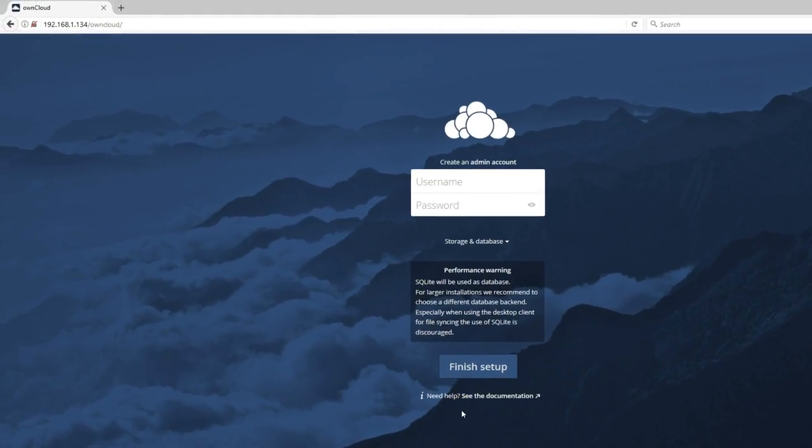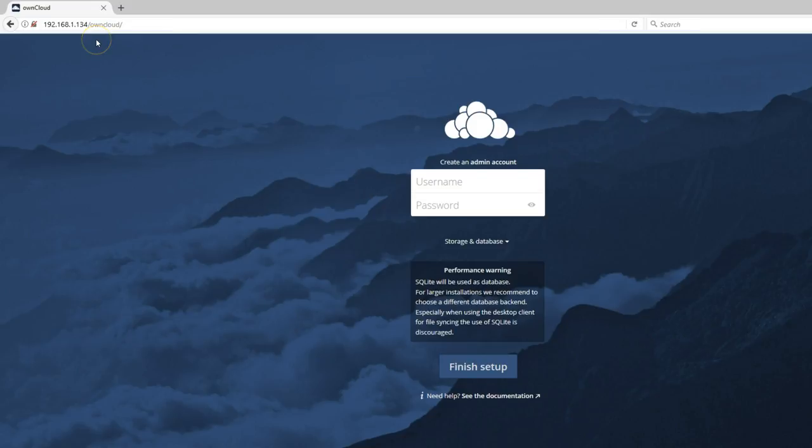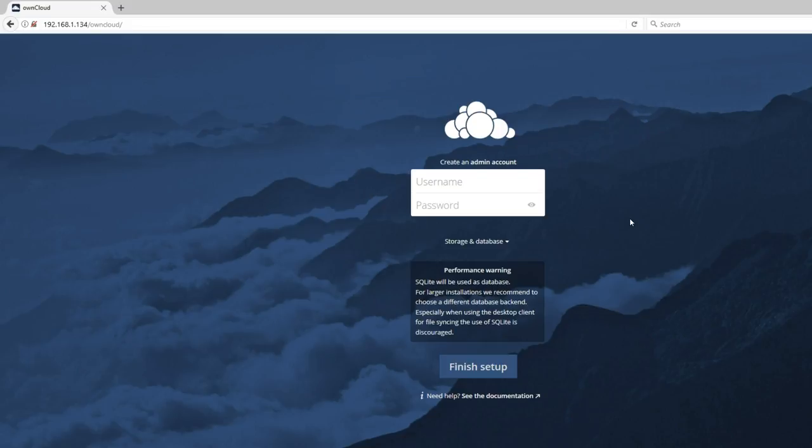From a computer within the network, type http colon forward slash forward slash the IP address of the Raspberry Pi forward slash owncloud. And here you'll notice that our owncloud instance is fully functional. We're not ready yet because we need to mount the external hard drive. If you're not mounting an external hard drive, then you're good to go. Skip the process of mounting the external hard drive so you can be able to access this from the WAN as if you would with Dropbox or OneDrive.